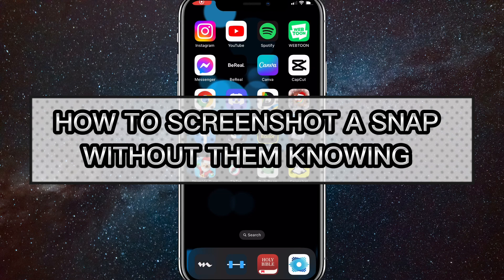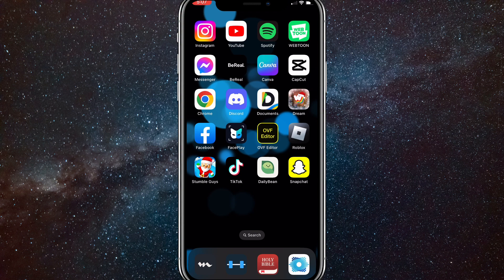Hey guys, in this video I'm going to show you how to screenshot a snap without them knowing. If you want to screenshot a snap on Snapchat without them knowing, I'll show you how to do that today.